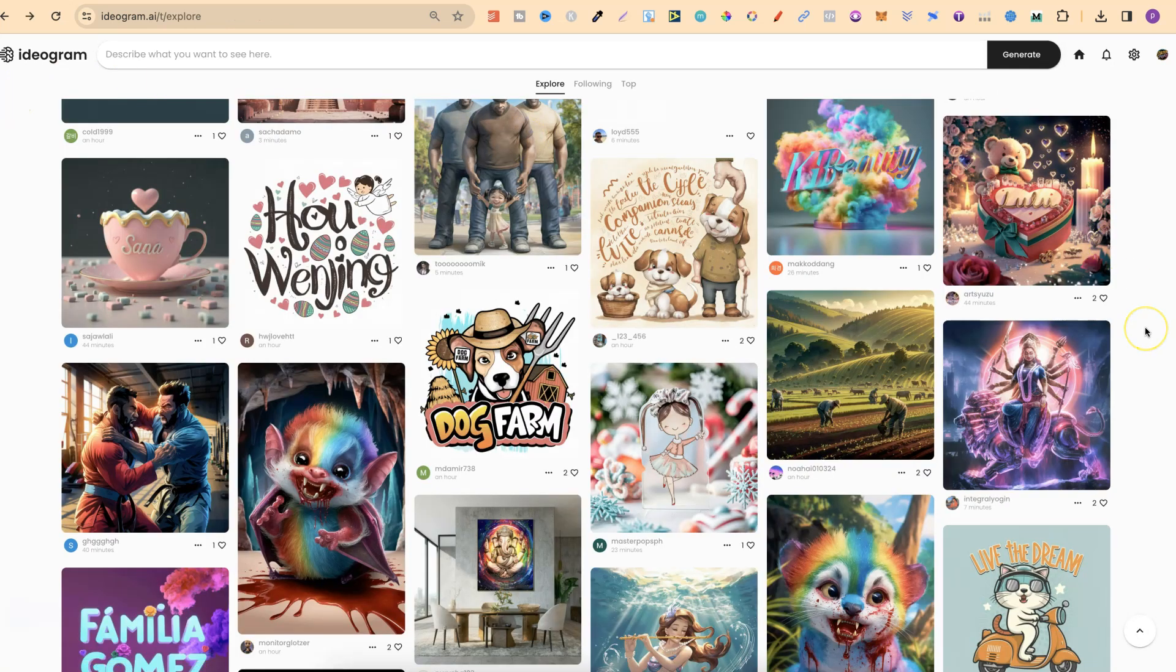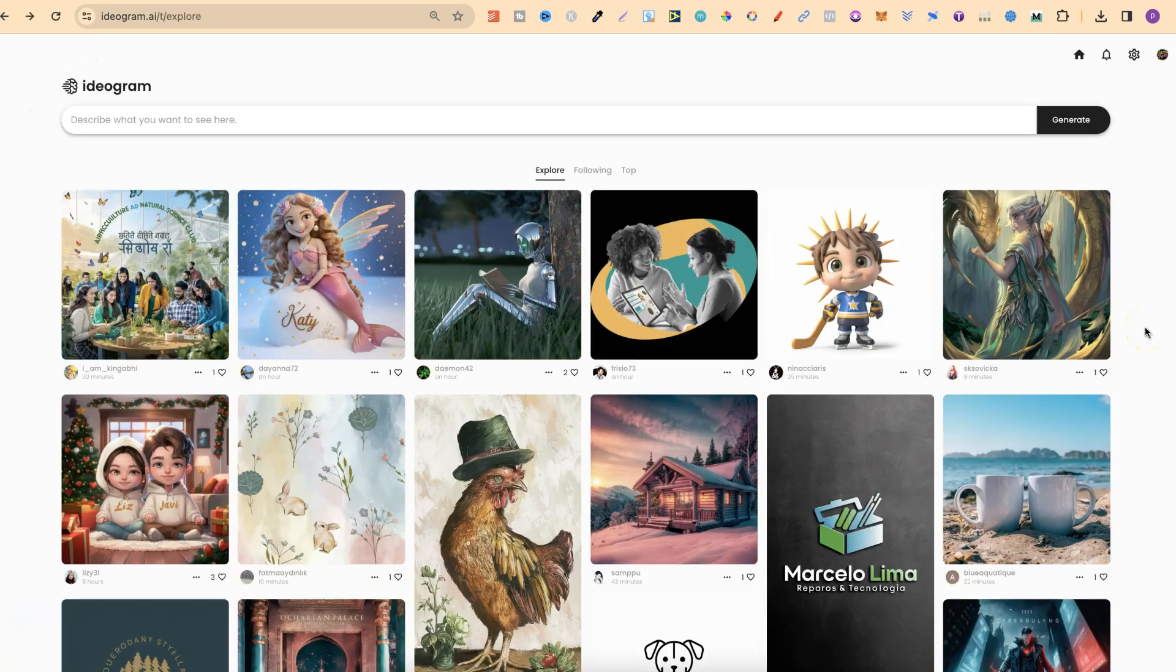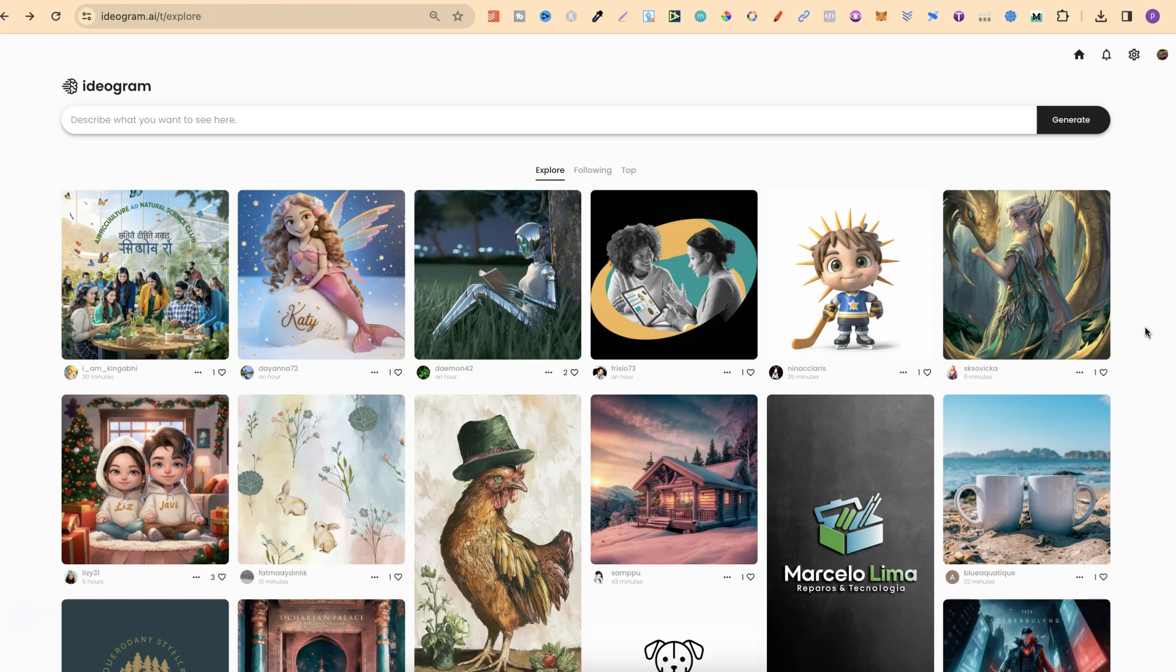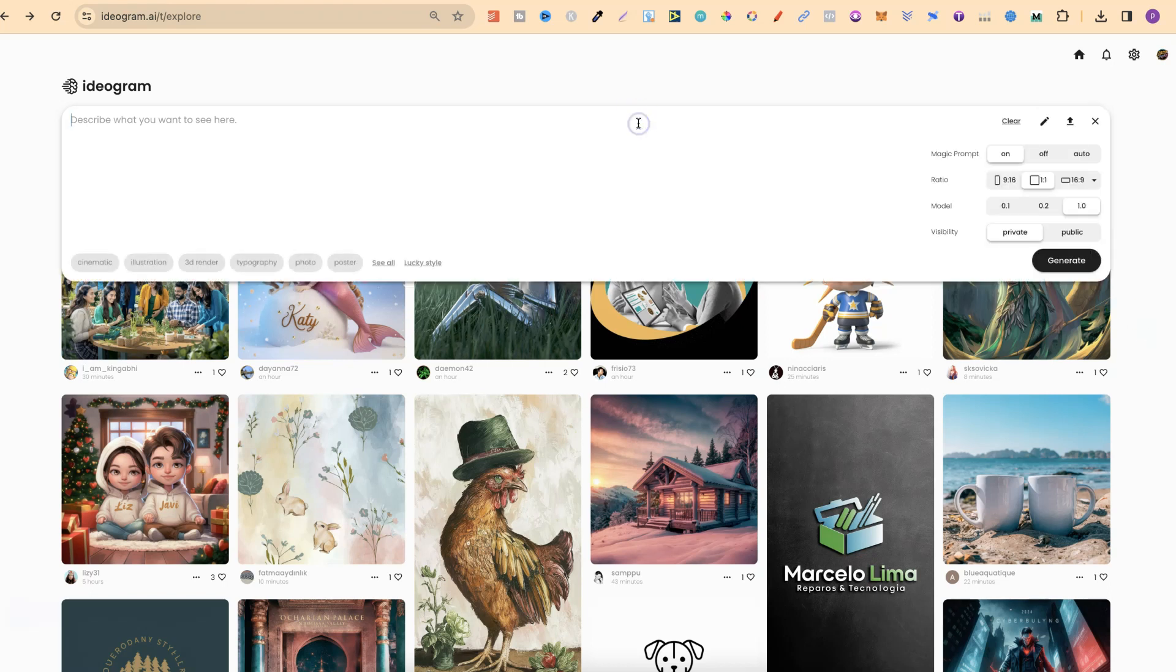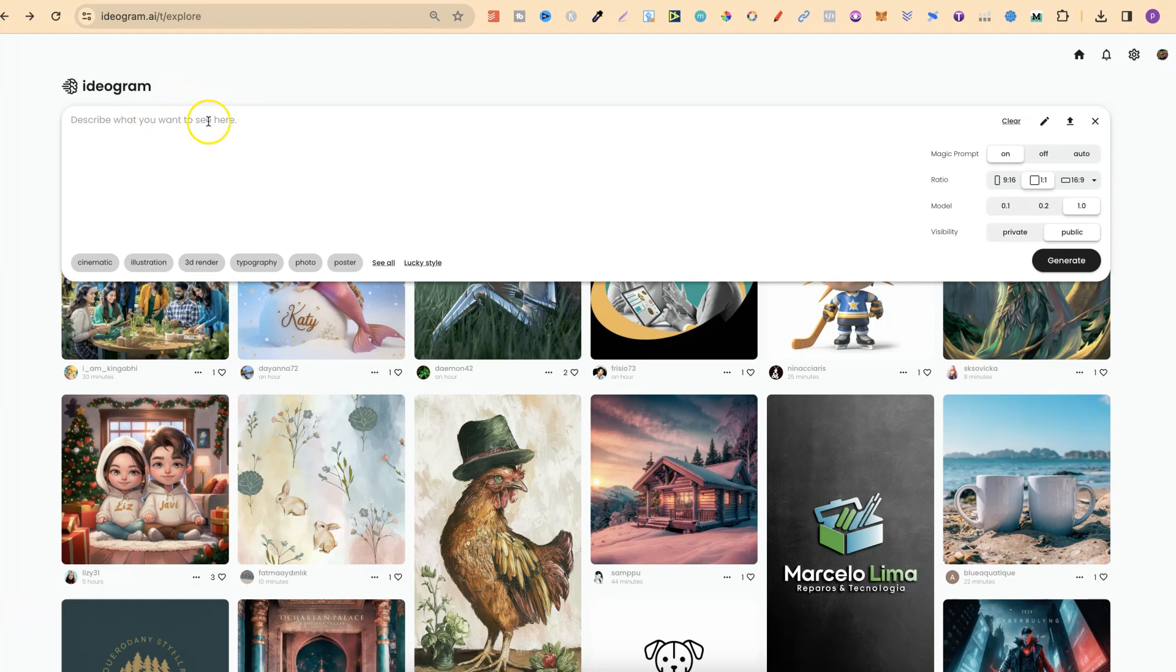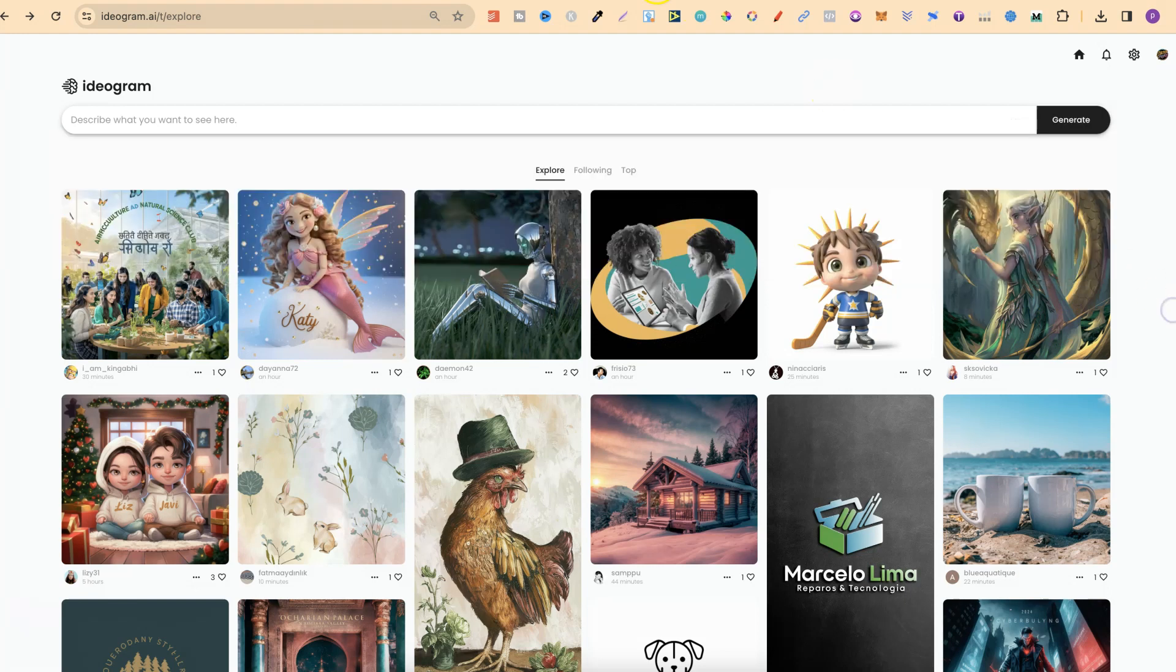Now, if you do have the private mode or the plus plan, should I say, when you go to create, you can easily switch between private and public just here. So now, if I created an image and chose public, it's then going to show up just here. Or if I click private, it's not going to show up.